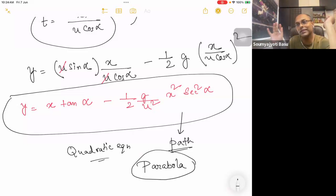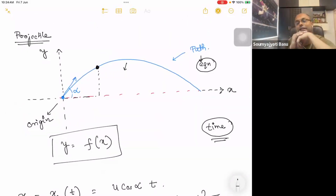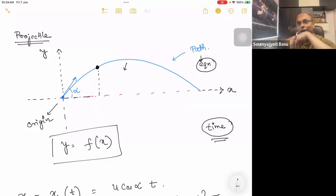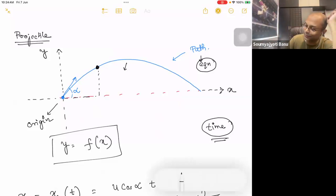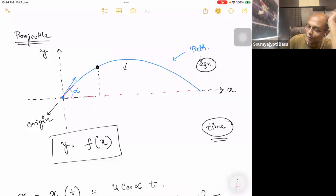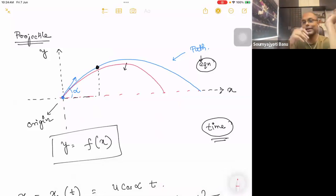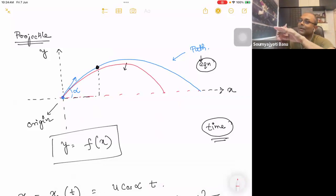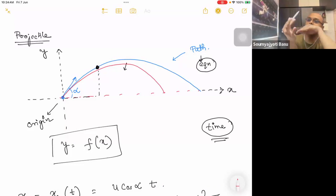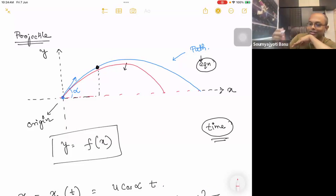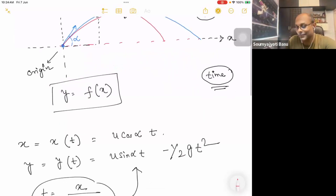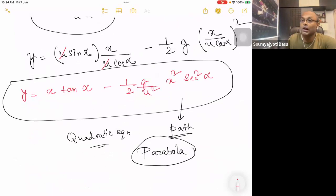In general, the projectile motion path is a parabola. In the horizontal direction, if there is no air resistance, the path is a parabola. For example, if you throw a Javelin in the Olympics, you can see it follows a parabolic path. If there is no air resistance, the path is a parabola.